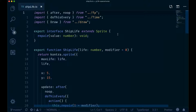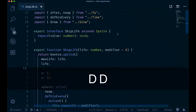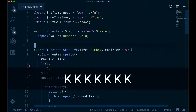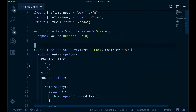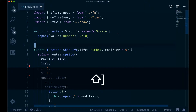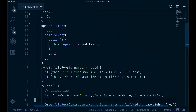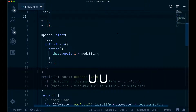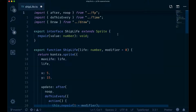Curly braces can be slightly unreliable depending on the shape of your code. For instance, if I were to remove these spaces here, you can see how moving down a paragraph would bring me very far away in the code. So it's nice, but it depends a lot on the shape of your code.